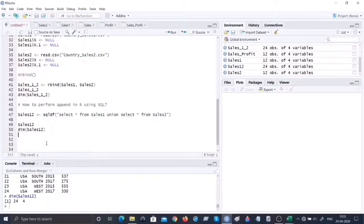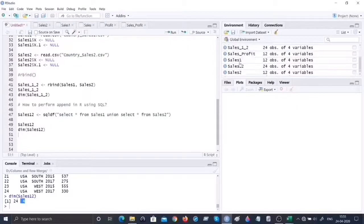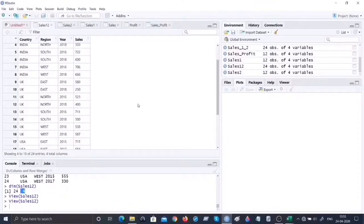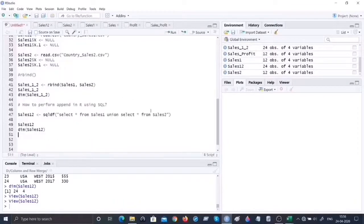Let's see the output - yes, we have the same 24 records with 4 columns intact. That is the SQL UNION equivalent of rbind() for appending data sets in R.